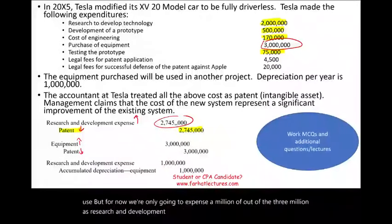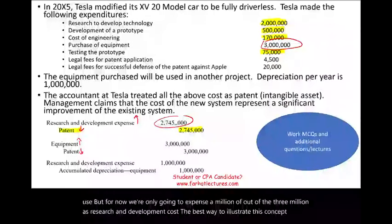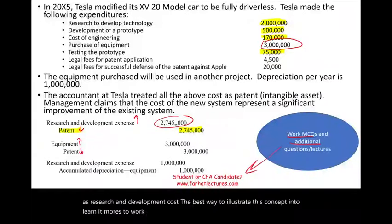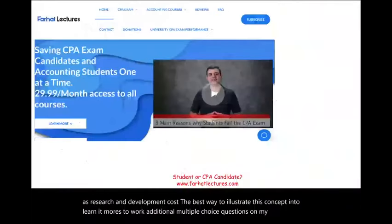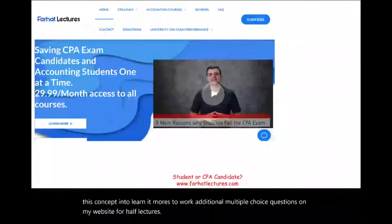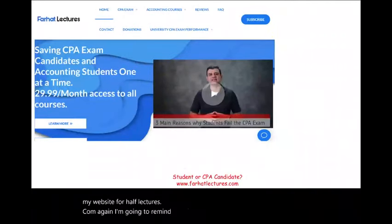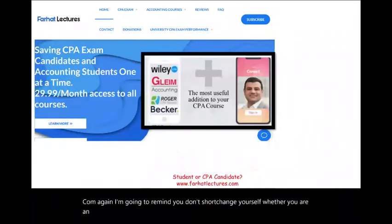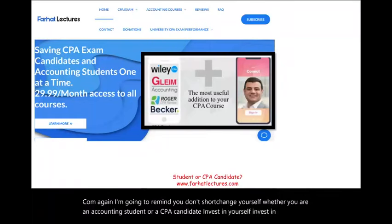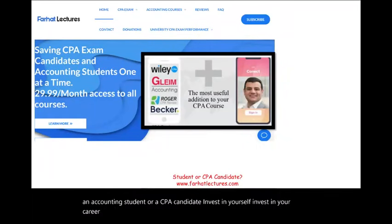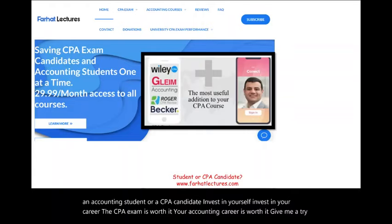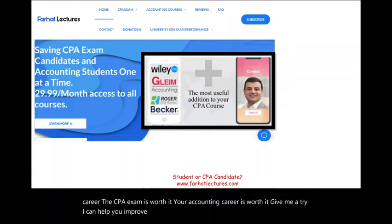The best way to learn this concept more is to work additional multiple choice questions on my website, farhatlectures.com. Don't shortchange yourself — whether you are an accounting student or a CPA candidate, invest in yourself and invest in your career. The CPA exam is worth it, your accounting career is worth it. Good luck, study hard, and stay safe.